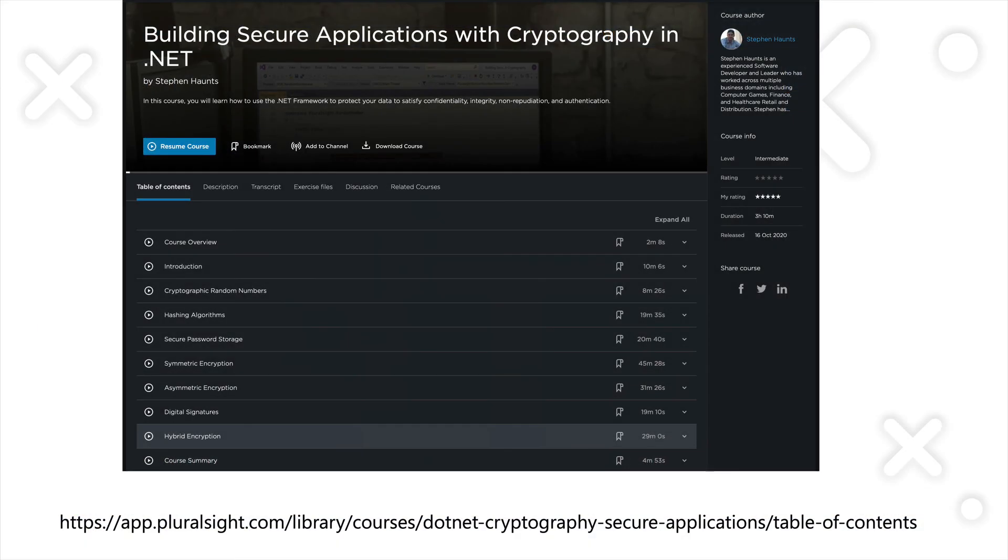So thank you for watching this short demo. Again, if you would like to learn more, then I have a much more expanded course on this topic on Pluralsight called Building Secure Applications with Cryptography in .NET. It's three hours of quite a big deep dive in how to use random numbers correctly, hashing, HMACs, password storage, symmetric encryption,